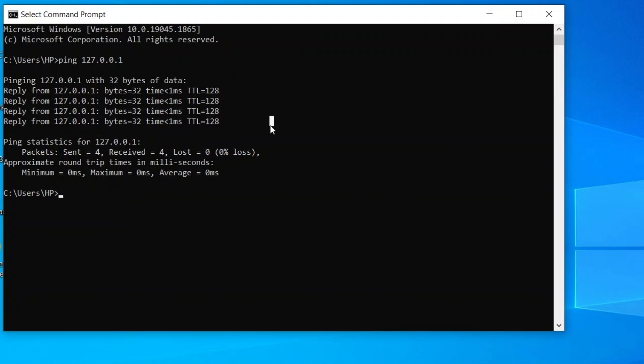If you receive a series of replies similar to what you see here, then your network hardware is working fine and there's no hardware-related issue. You can now close the Command Prompt window and move on to the next step.